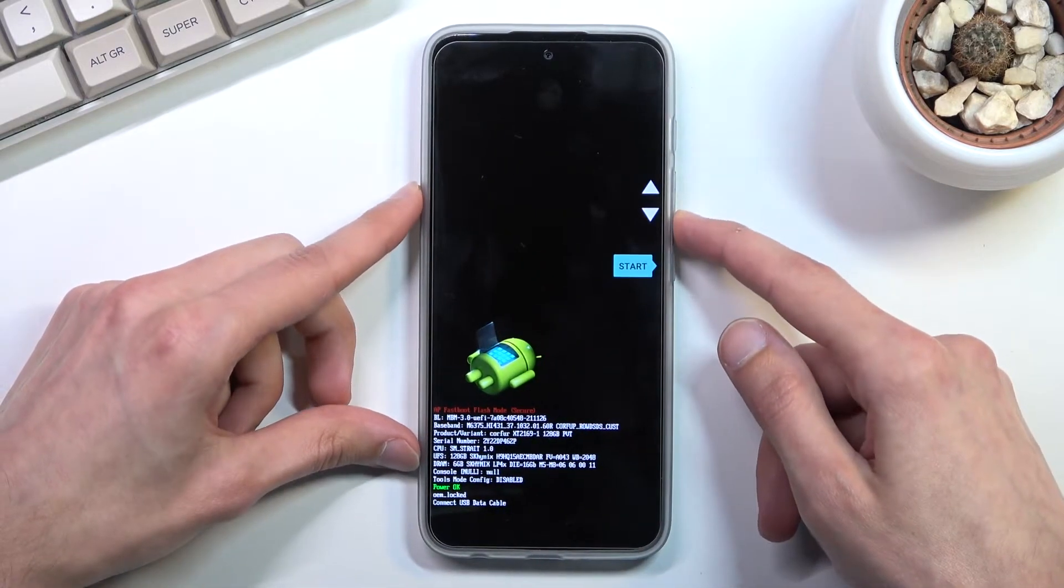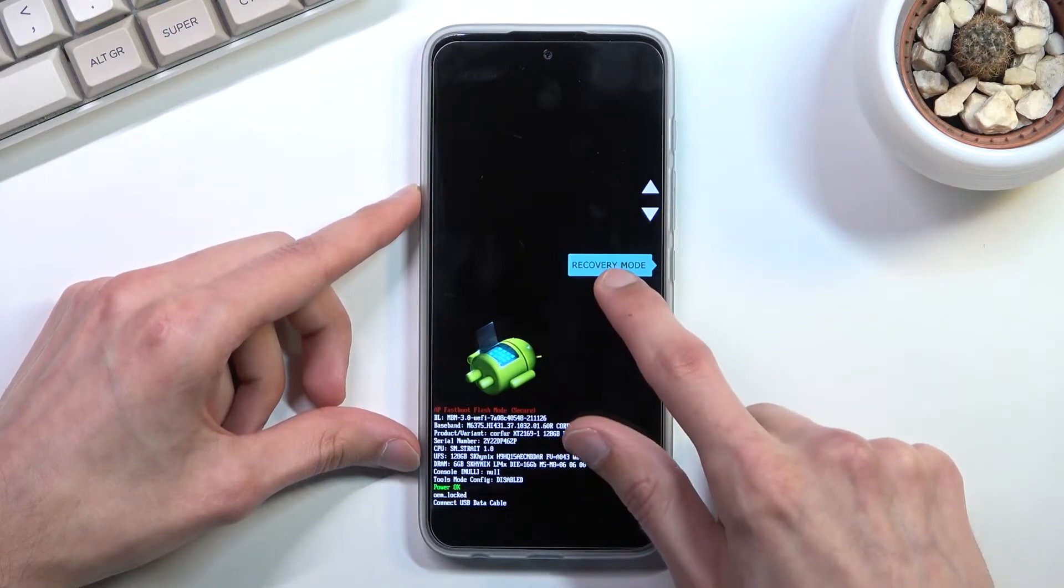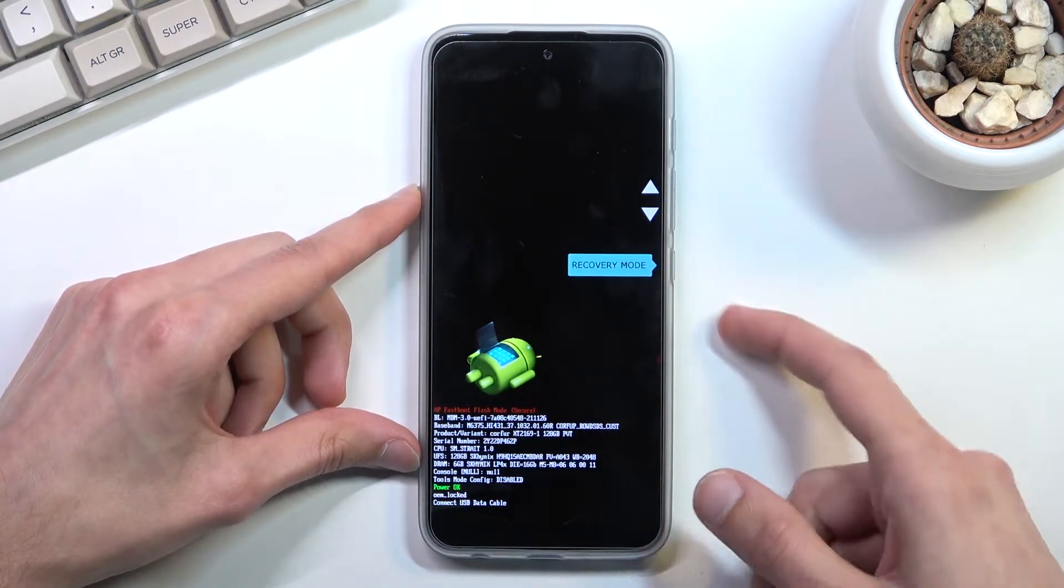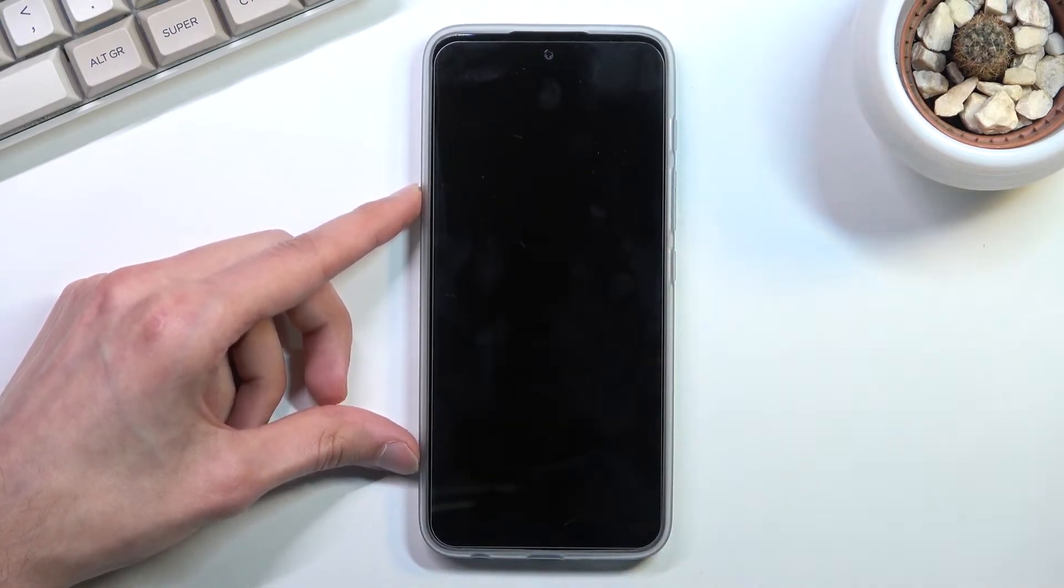Using volume keys you want to select recovery mode which will be visible right here, and once it is, press power to confirm it.